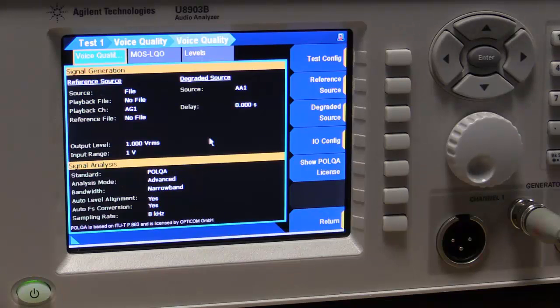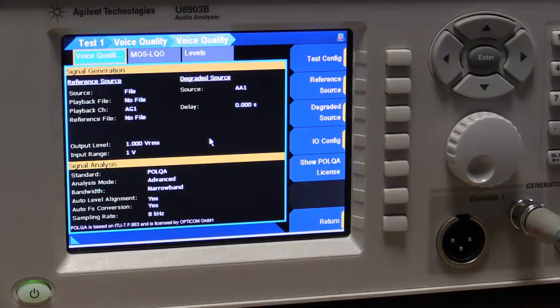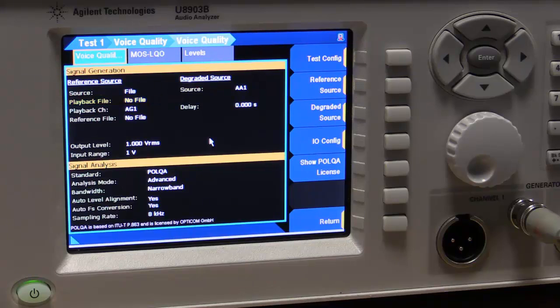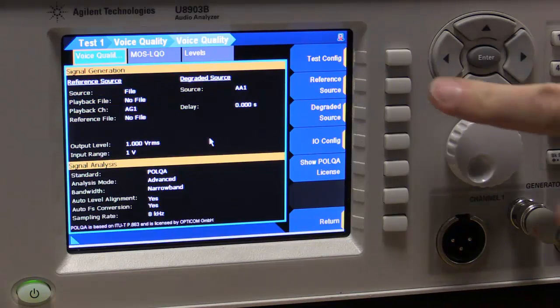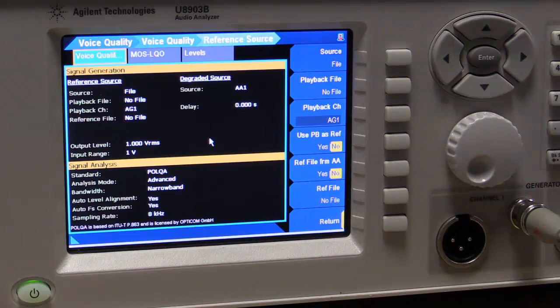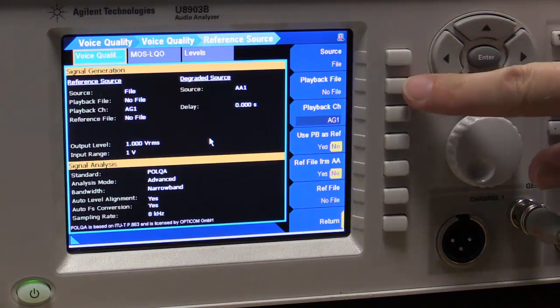The next thing we need to do is we need to tell the instrument what the reference is. So we need to give it a reference file to play through the system. It will then record that and do a comparison with what comes back. We've already got a file inside the instrument. So our source here is going to be a file.